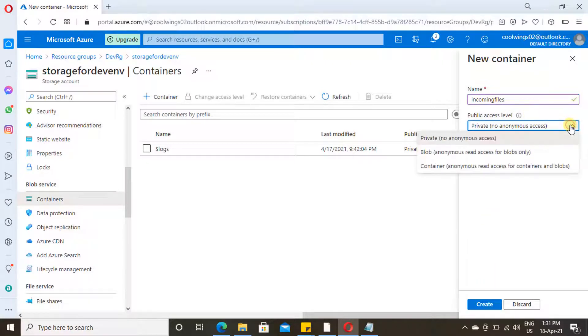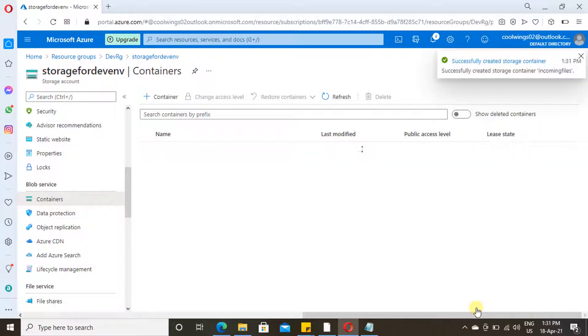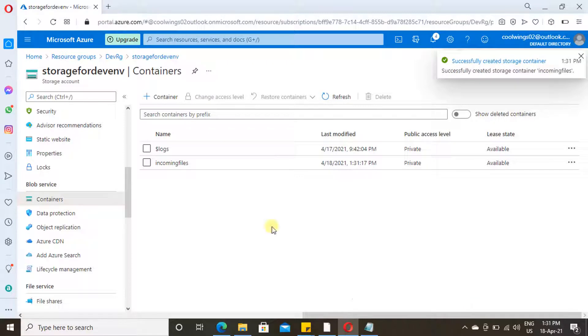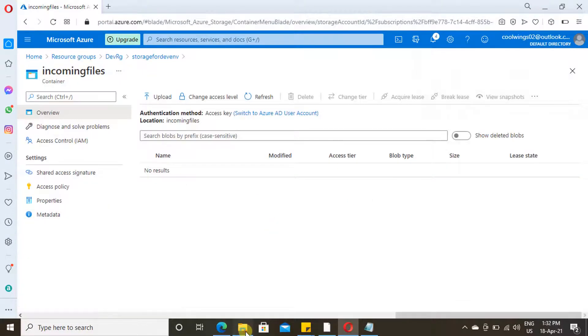Let me show what access levels are available. Now click on Create. The container is created, and now inside this we can upload our files.